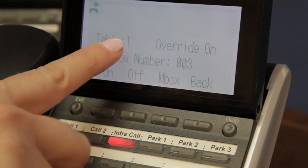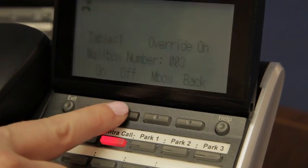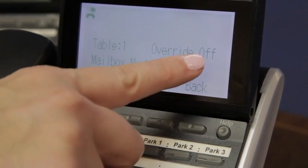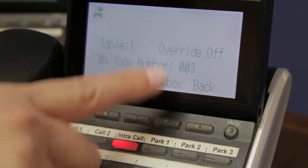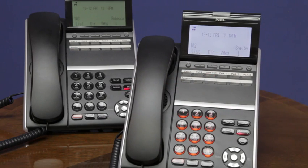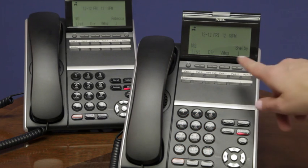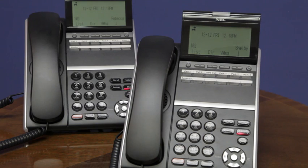Once you've turned the override mailbox on, or if it's already on and you're turning the override mailbox off, you can simply hang up. Your normal day and night auto attendant greetings will now answer, or if you've turned the override greeting on, your system override greeting will now override your standard day and night greetings until you go back in and turn the override greeting off.